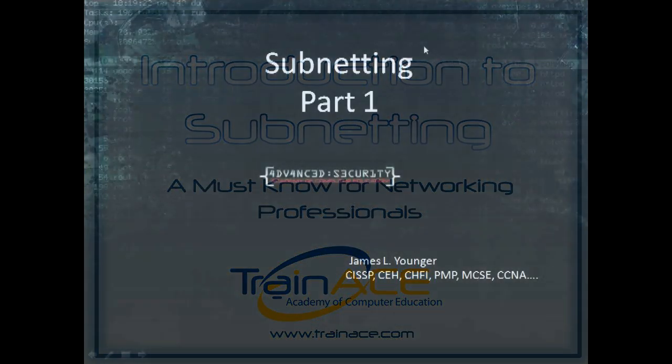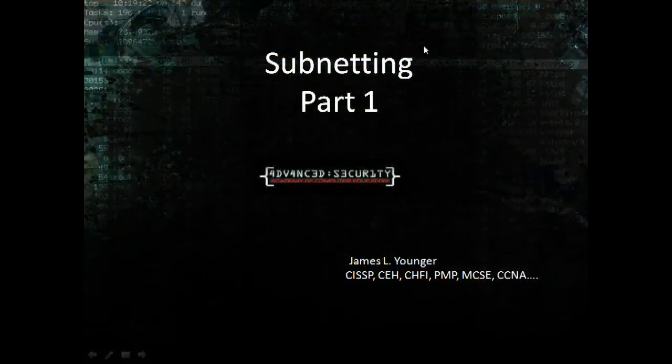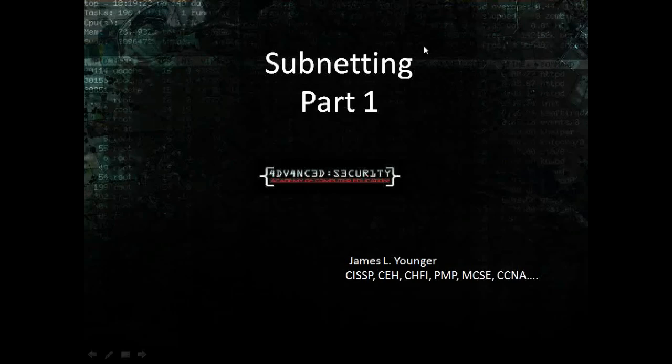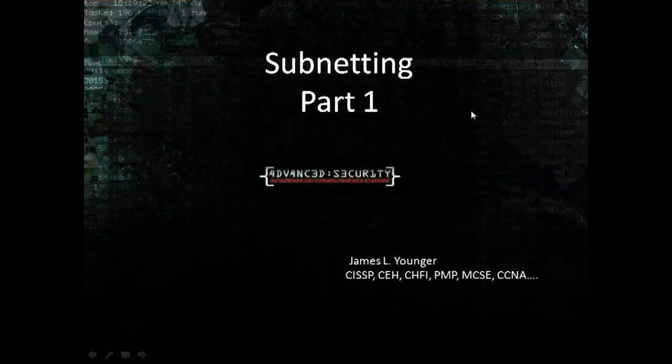Hello, this is James Younger, the Lead Instructor at the Academy of Computer Education, and welcome to my first video on subnetting. I've taught the Cisco Certified Network Associate, the CCNA, course for about five years now, and by far the most difficult area that my students have is with subnetting. So I'm making this video for my former students and for my future students and for anyone else out there that may have some questions or some trouble with subnetting.